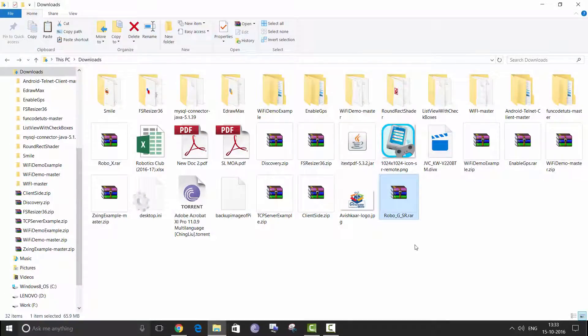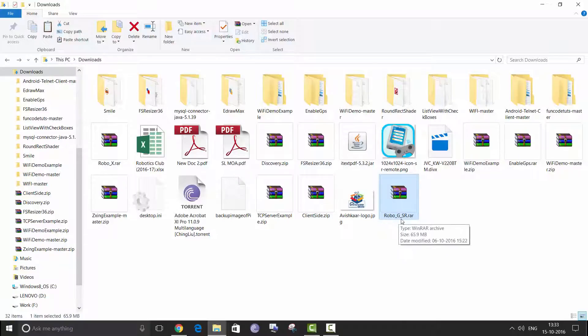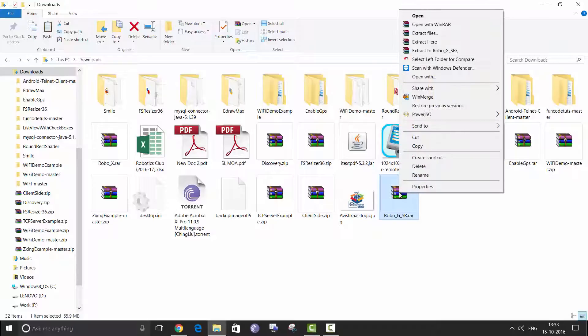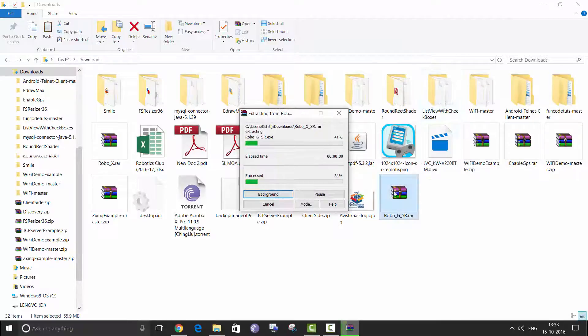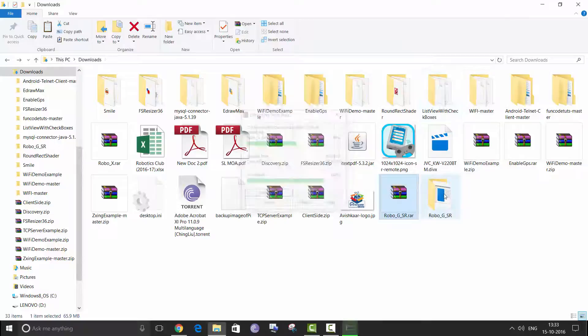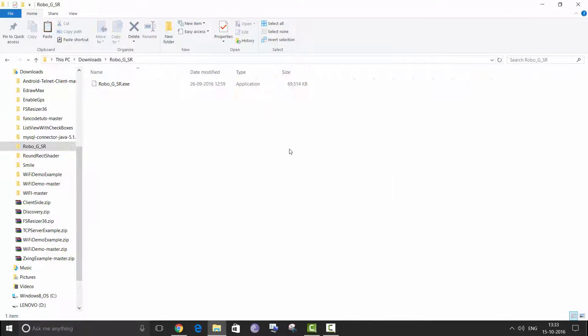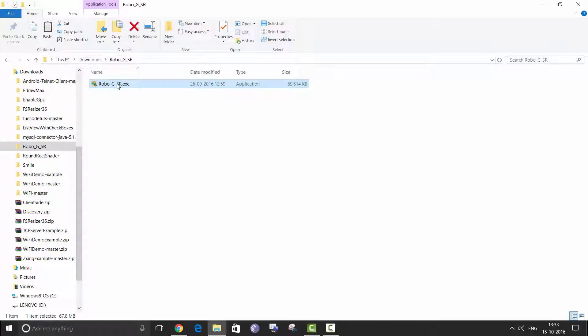Okay, so once the download has completed you can open your default download folder. You will see a file called RoboGi underscore sr dot r. Extract this file and there you have RoboGi SR dot exe. So now we are going to run this file. Click yes.